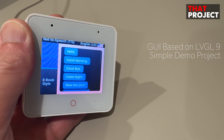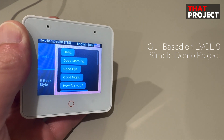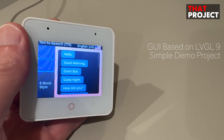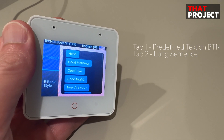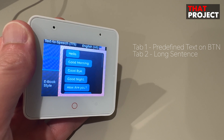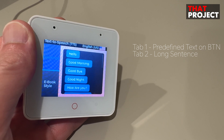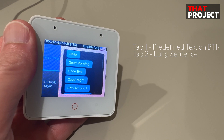Here is a demo project I made. It's based on LVisual version 9, and as you can see, it's very simple. Each button has a predefined text. Clicking the button will play this text through the speaker. Let's try it now.